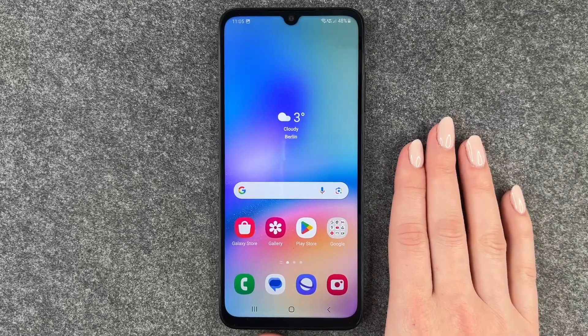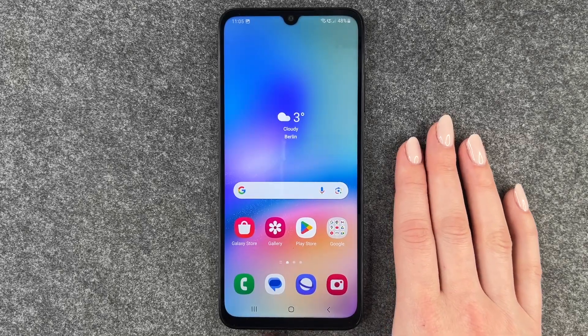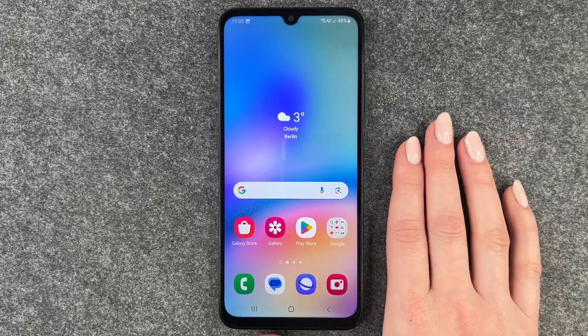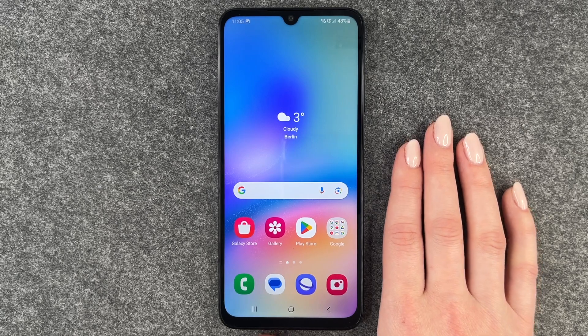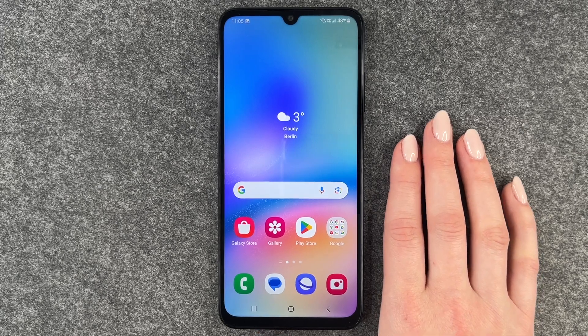Hi buddies, welcome back. Today I want to show you how you can perform a factory reset on your Samsung Galaxy A05s.